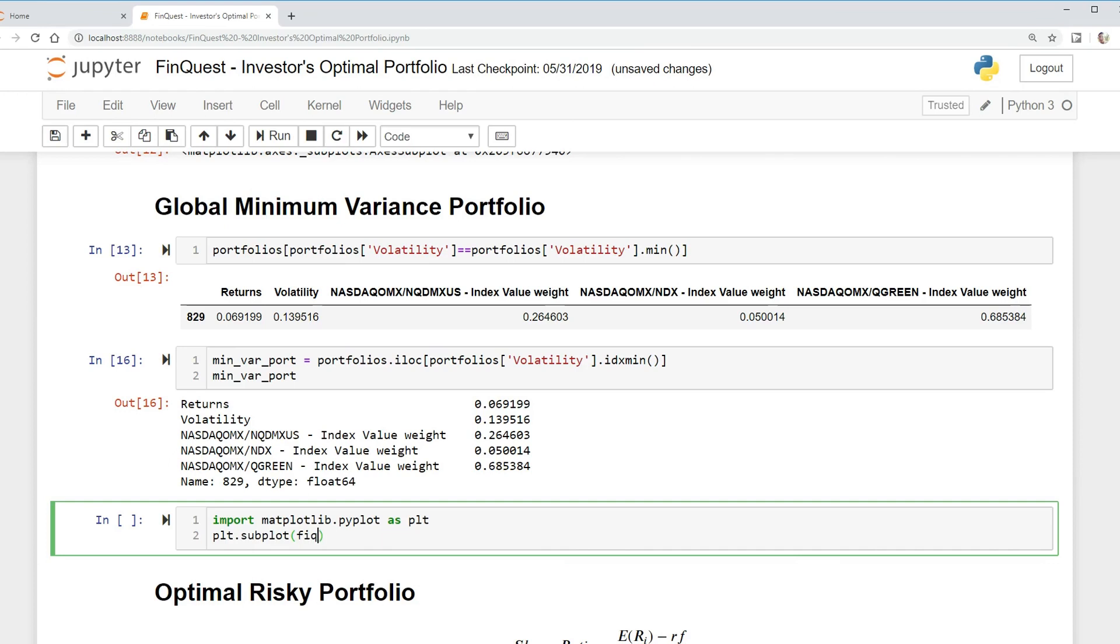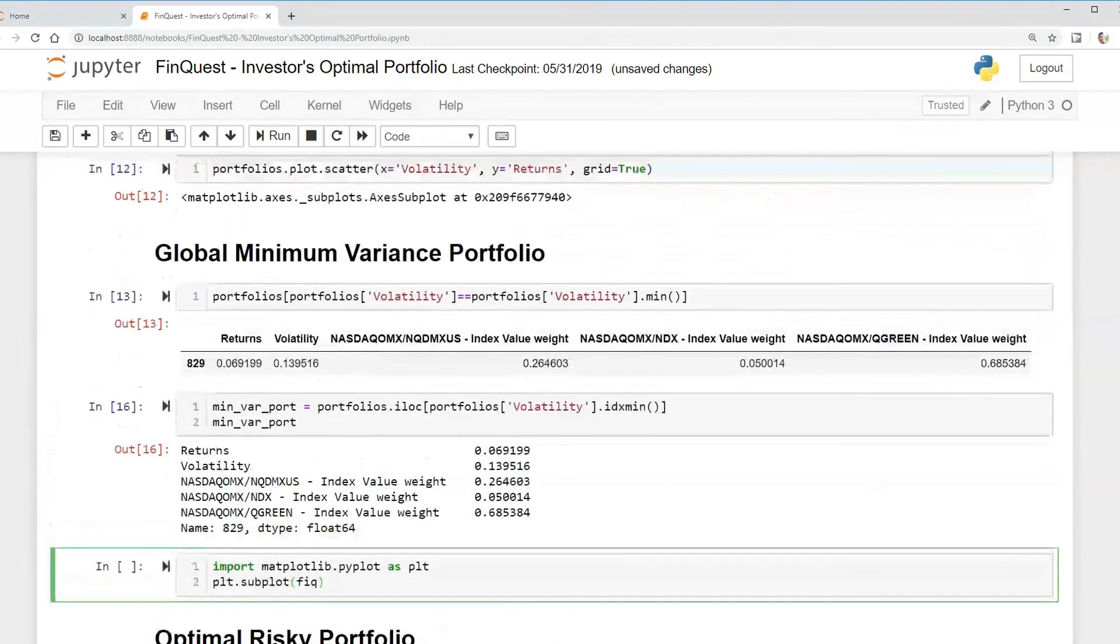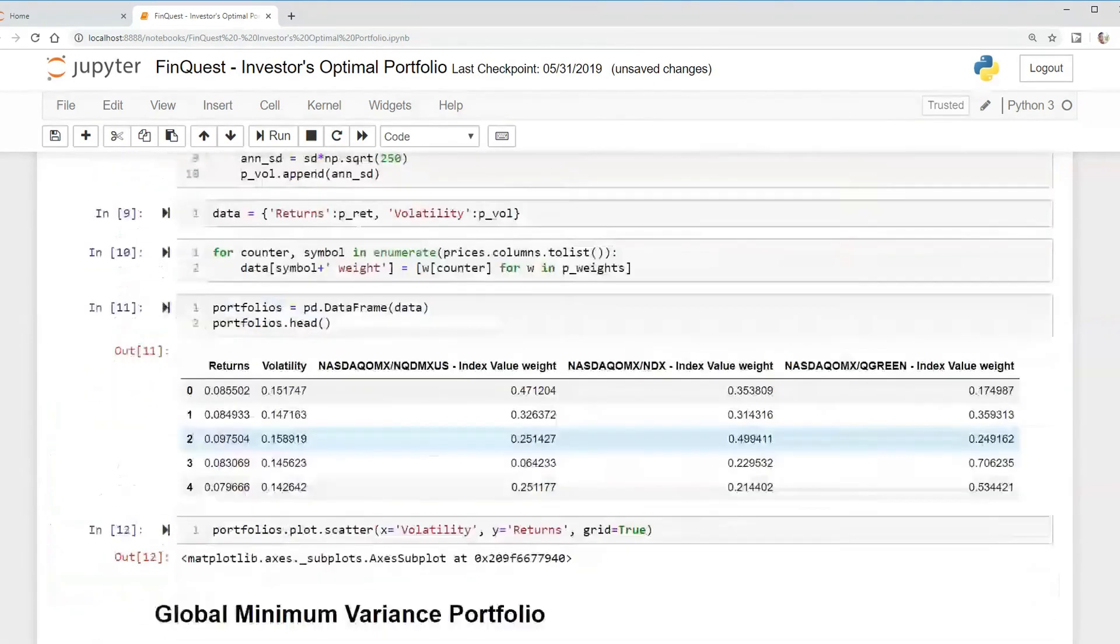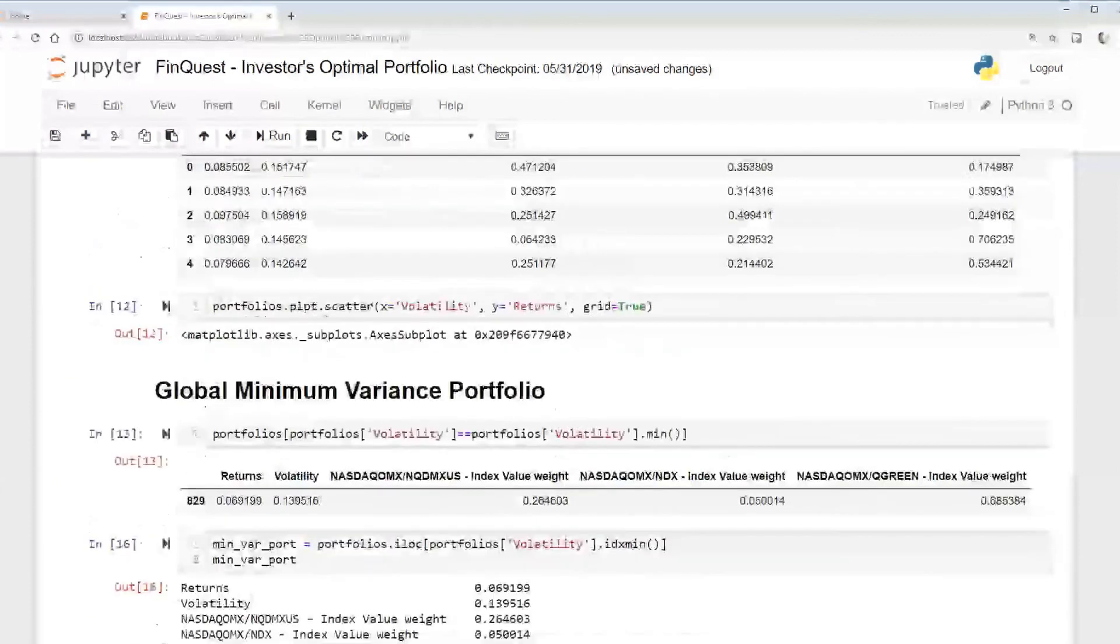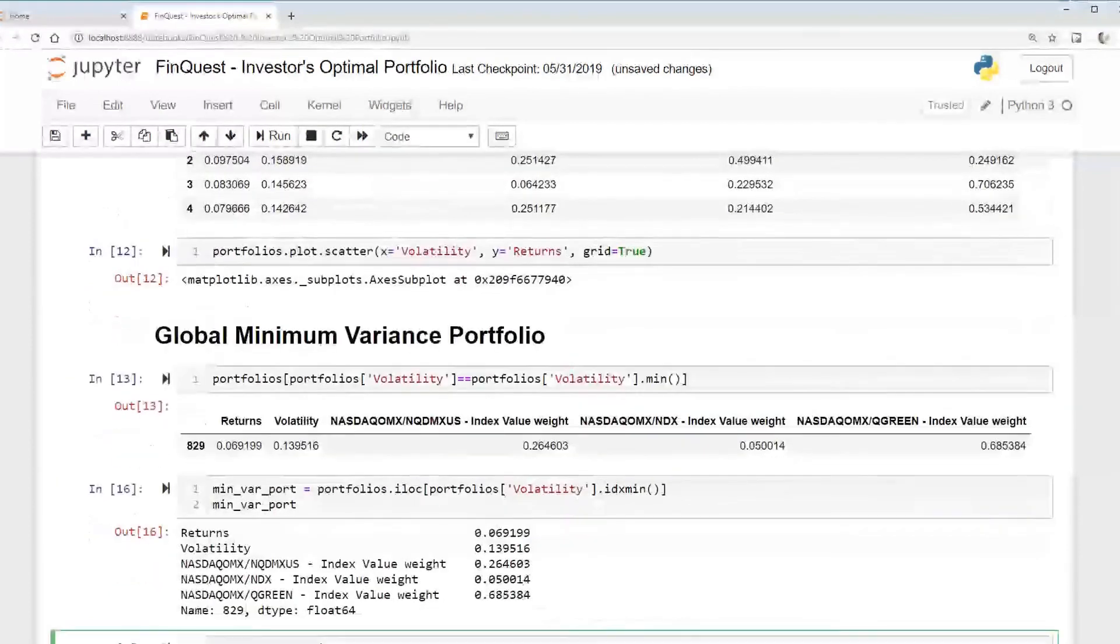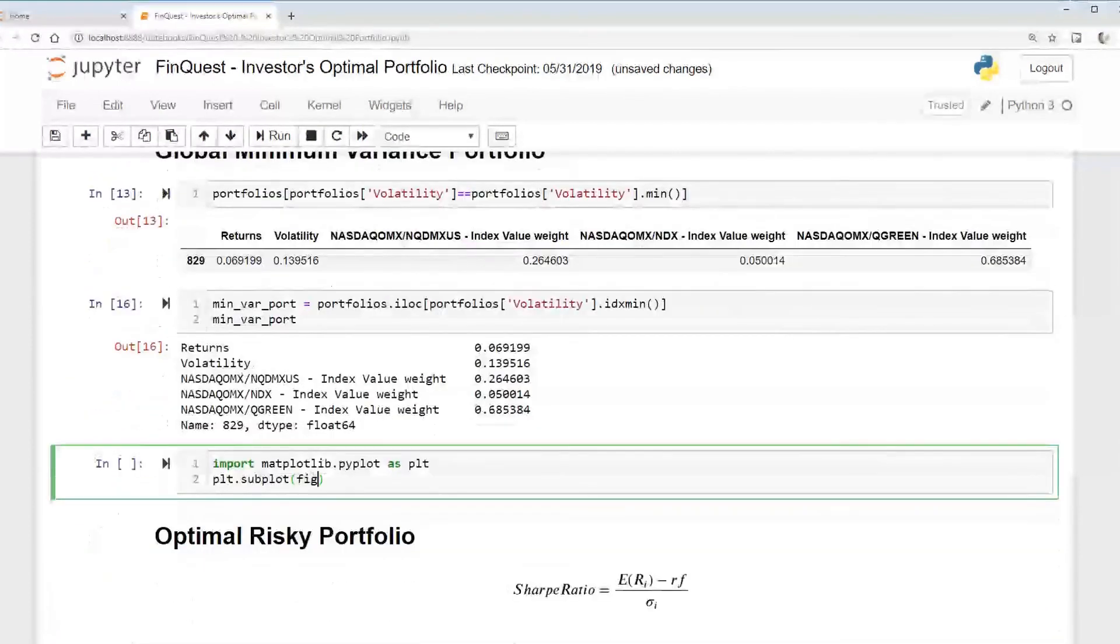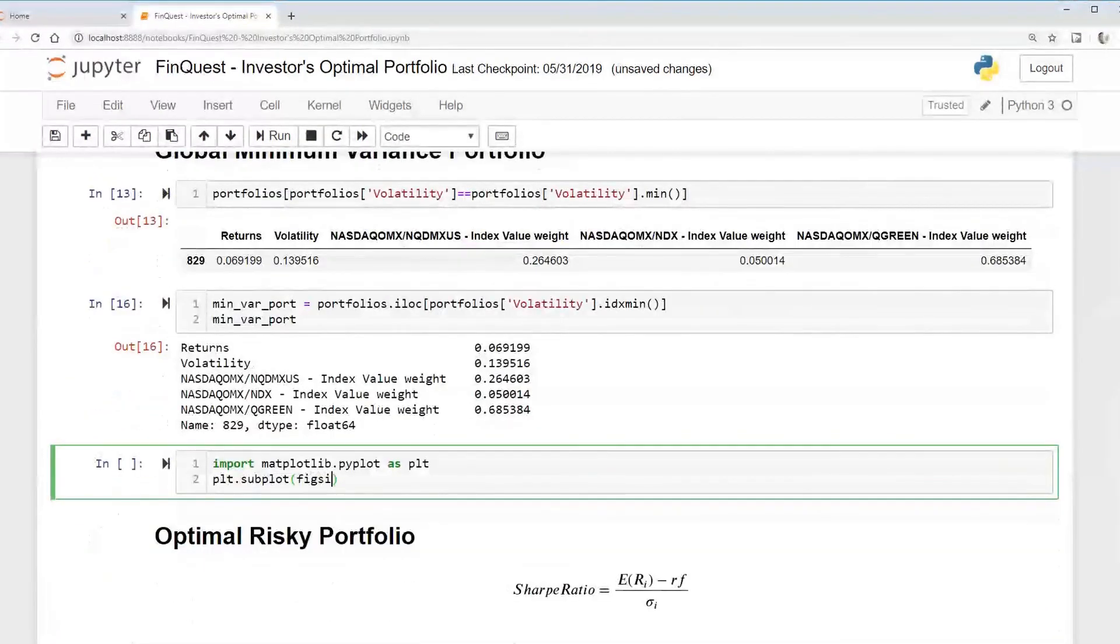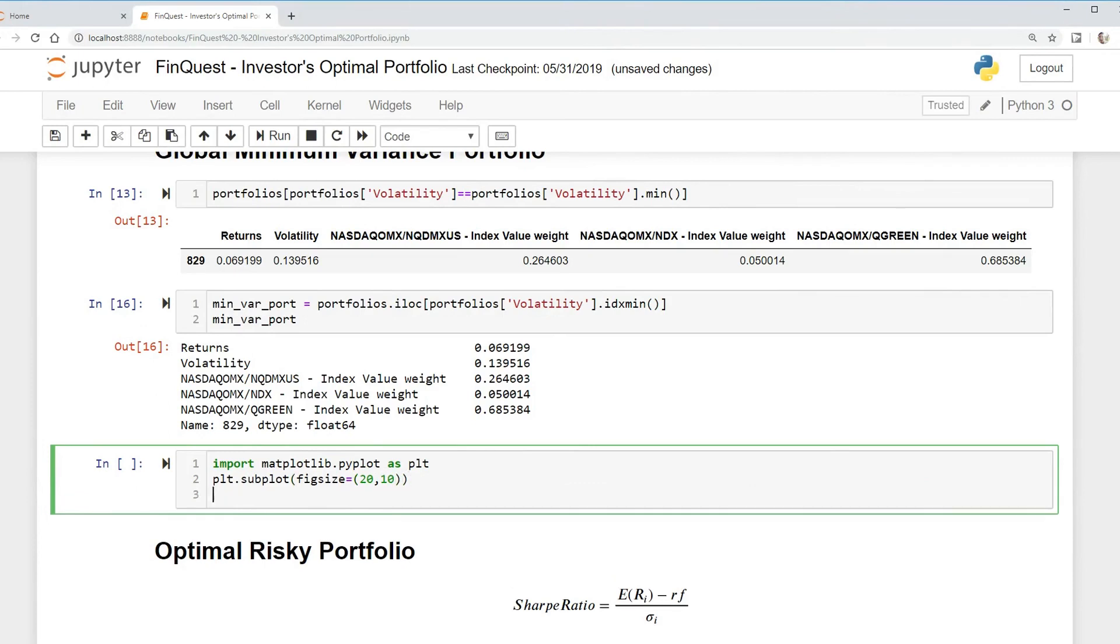I'm gonna say figsize equals, and I'm just gonna pick 20 by 10. You can adjust this later. Then we just have to say plt.scatter and we're gonna say our portfolios dataframe, and we want to look at the volatility column.